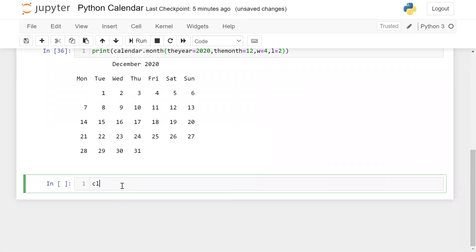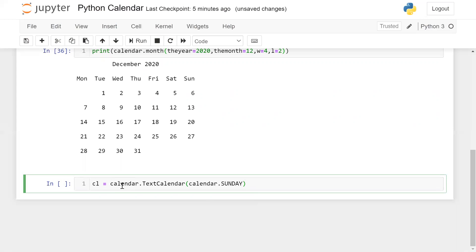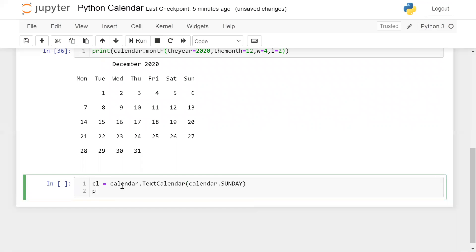Now let me show another example. I'm taking a variable cl equal to the module name using the TextCalendar class — calendar.TextCalendar(calendar.SUNDAY) — so you can start your calendar from any day. Here I'm starting from Sunday, and then print cl.formatmonth(2020, month).